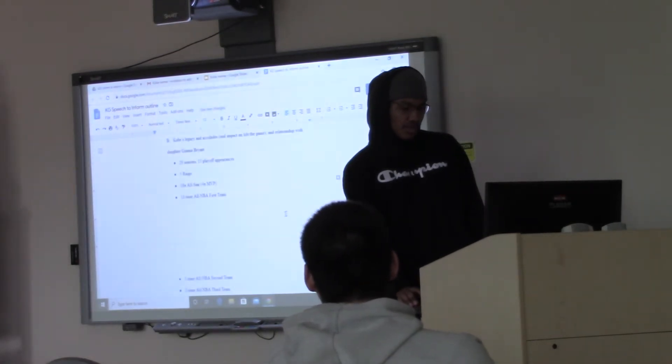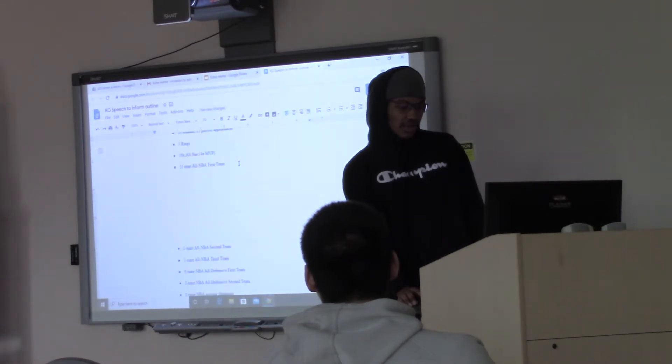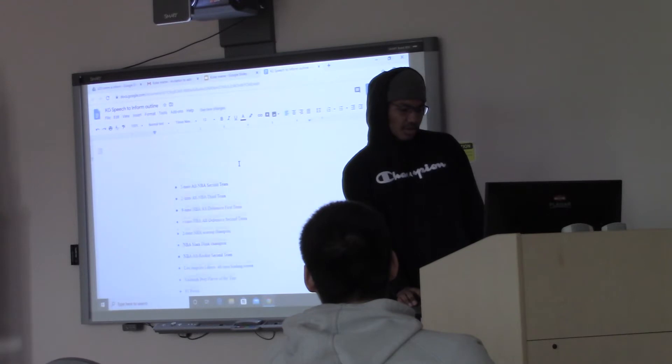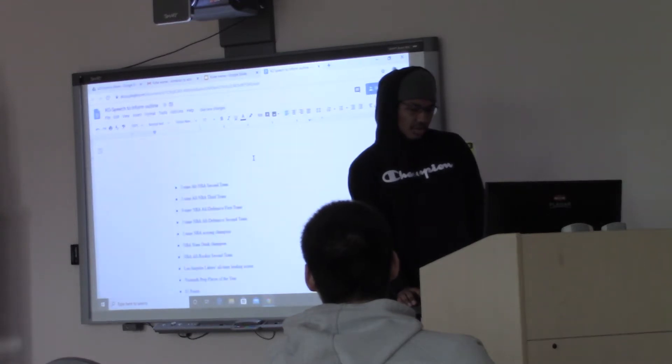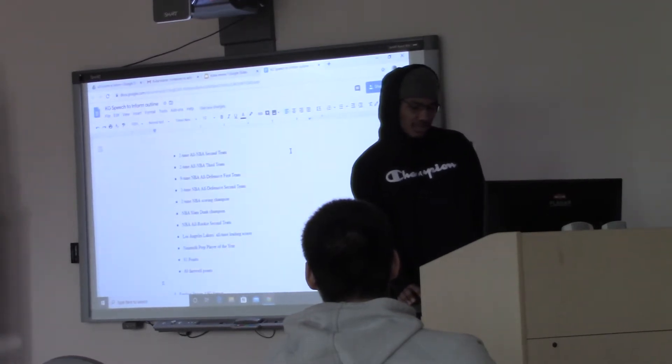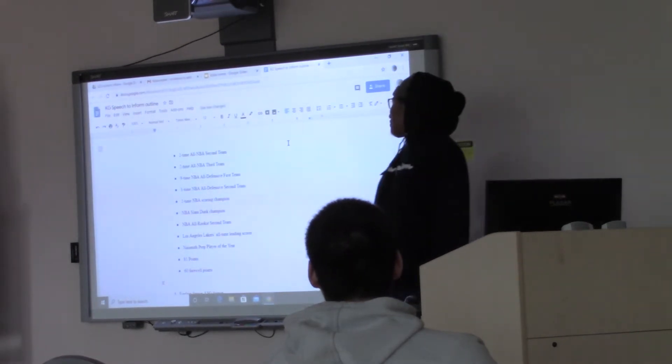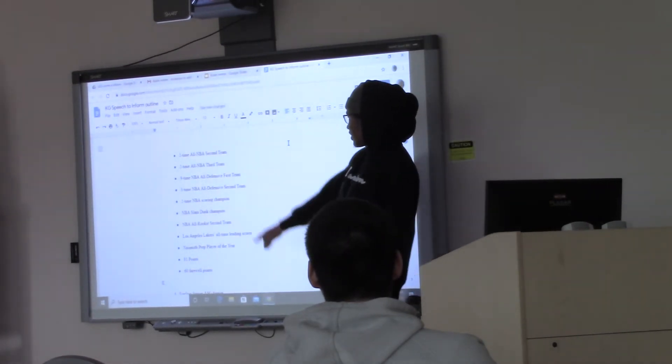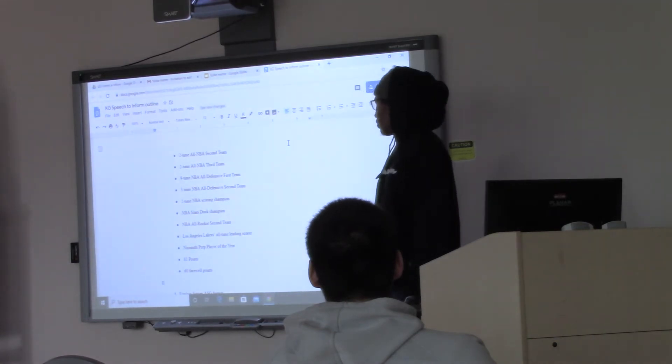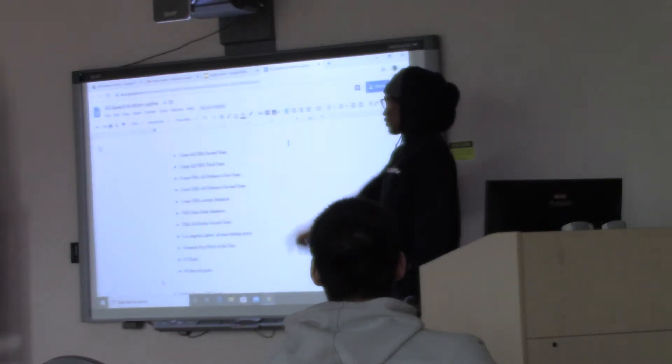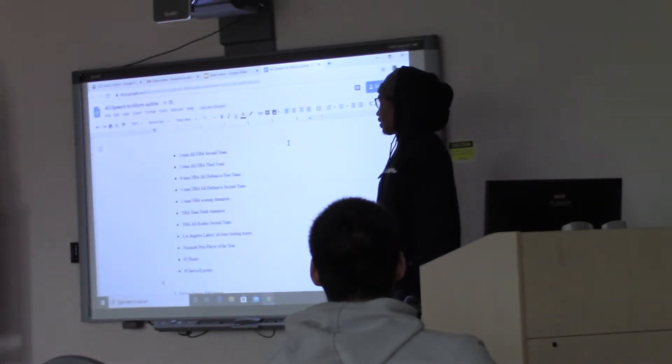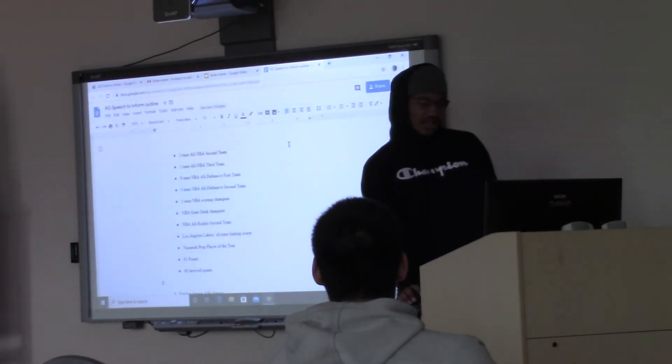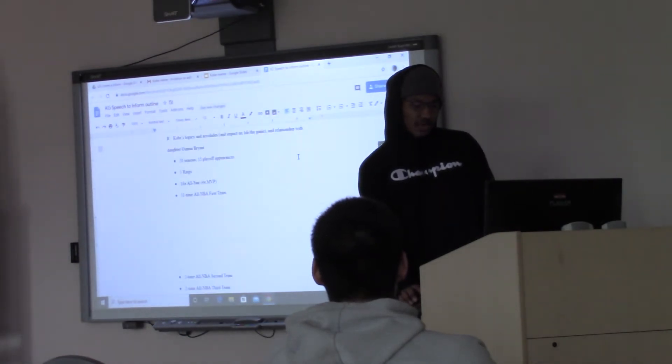These are all of Kobe's accolades. Everything that he's earned throughout his NBA career. The two that really stood out to me because I was alive at this point in time was the 60-point farewell game. I was about 5 when he scored 81 on Toronto in 2006. His resume is huge and his impact is even greater.